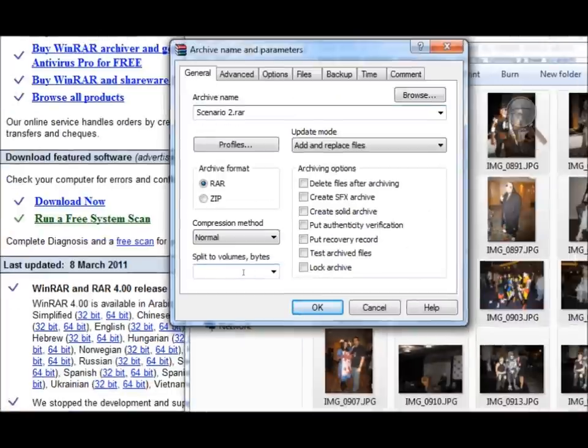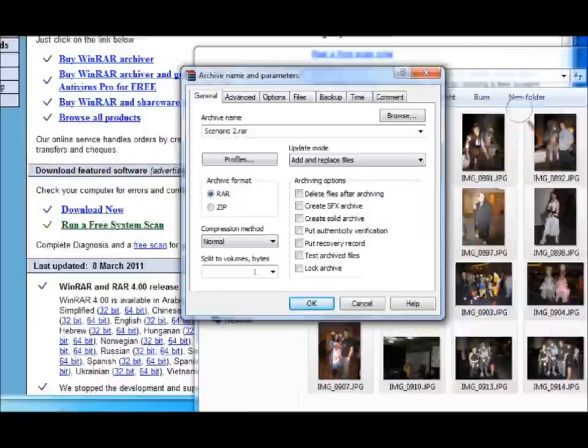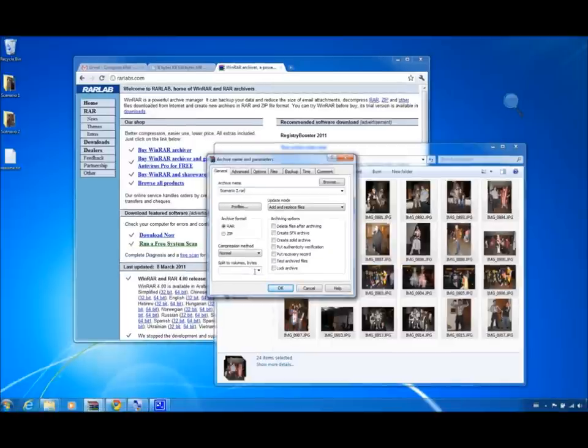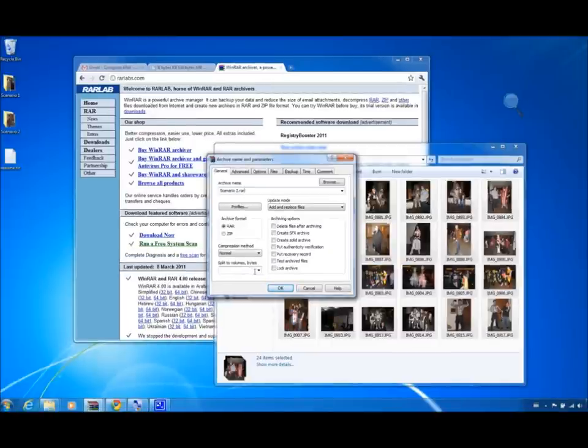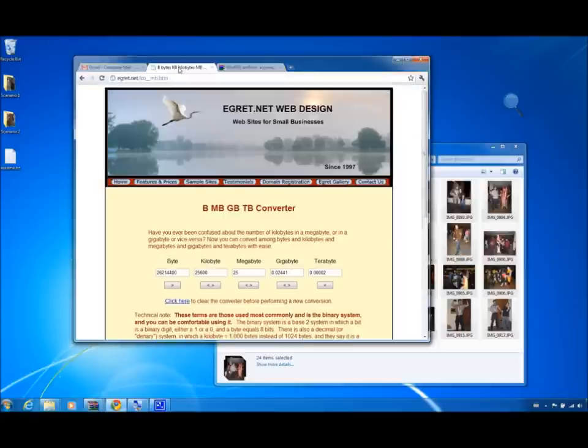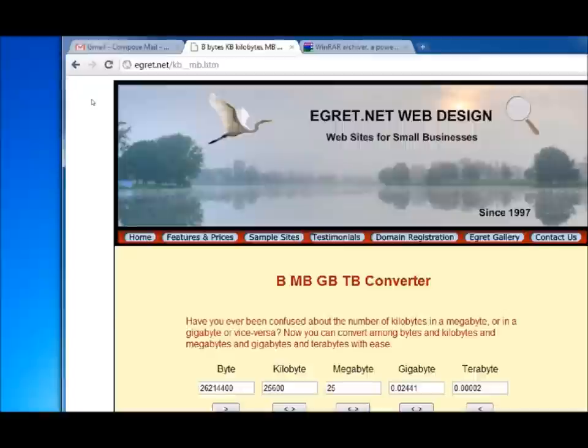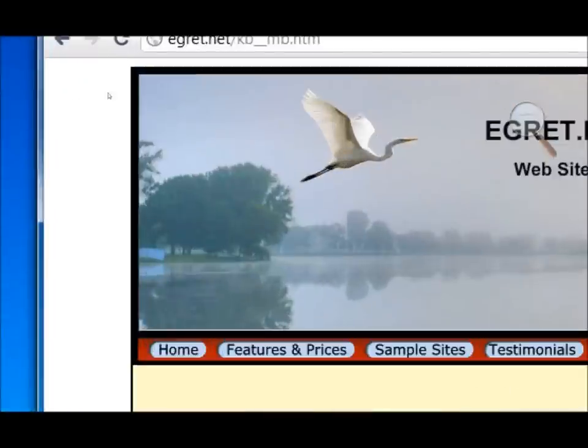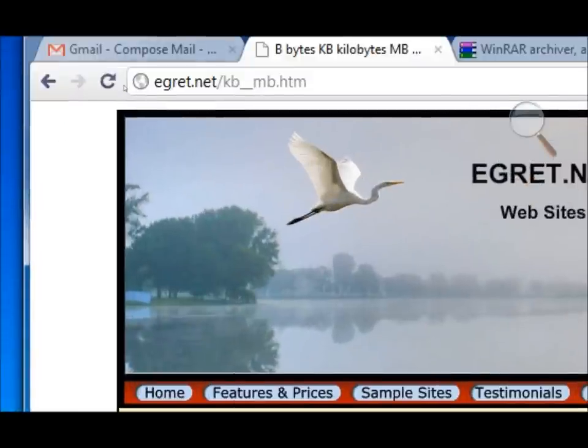Since WinRAR requires bytes in this case, split to volumes bytes, we will need to use a free online converter, which will accept the friendlier megabyte format and change that into bytes. I have a site right here, which I will put in the description, which will allow me to do just that.